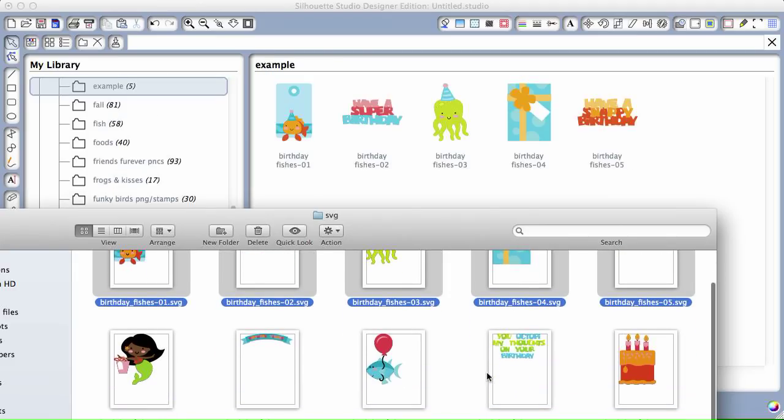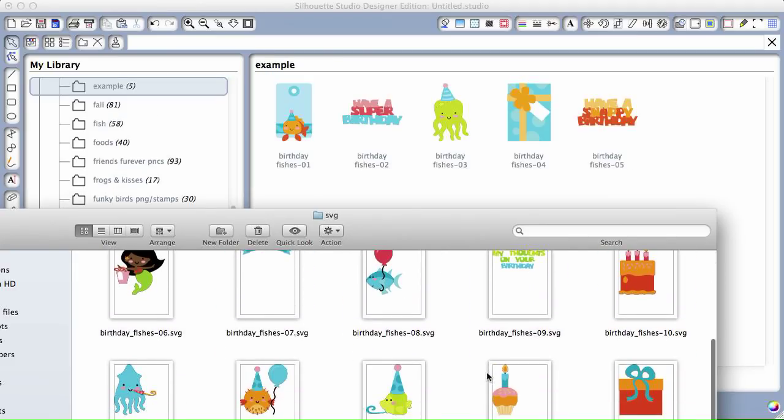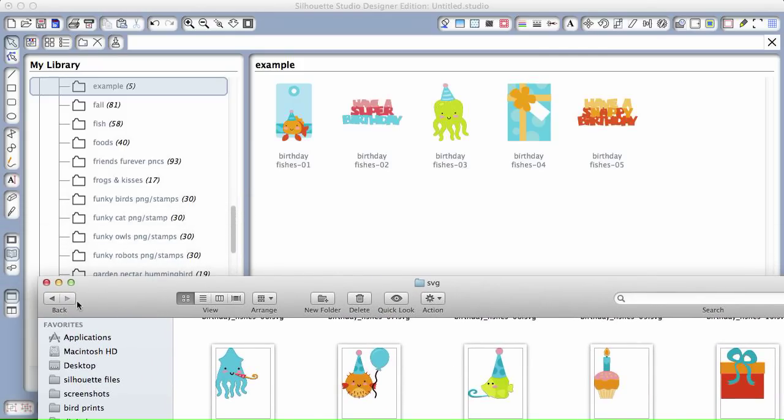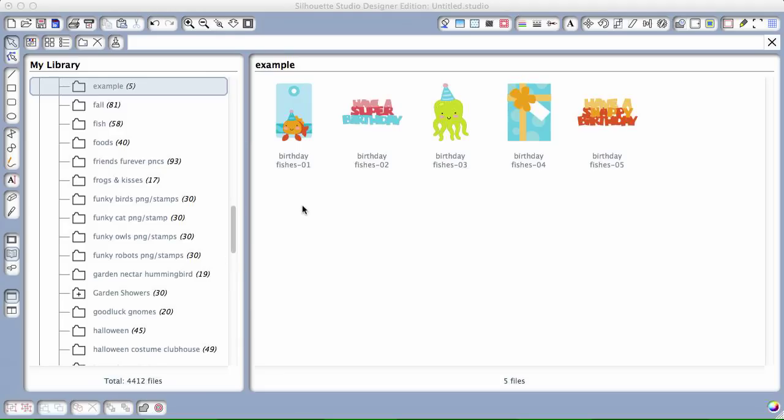And they're all going to show up. You can do as many as you want. I usually go line by line so I make sure that I don't miss any.